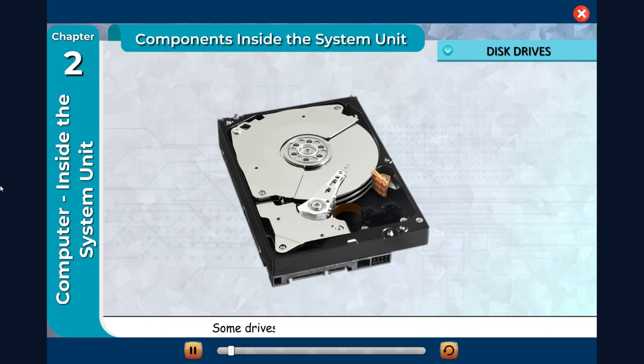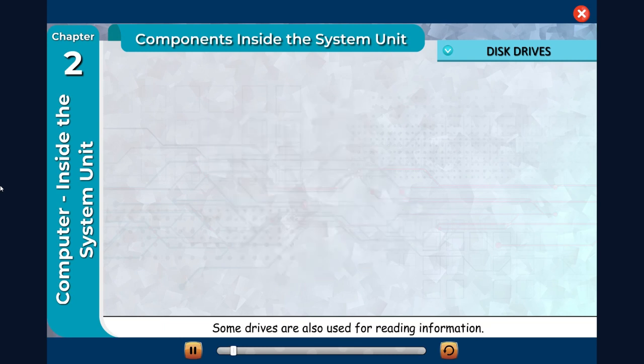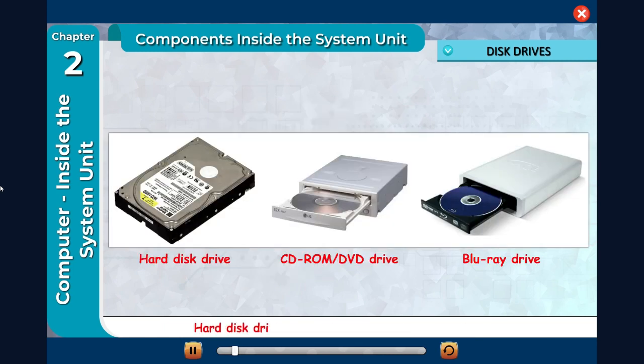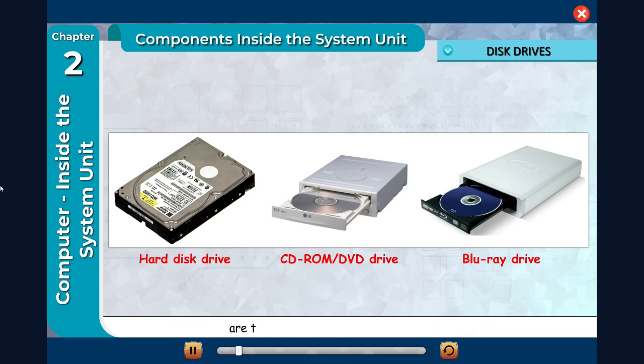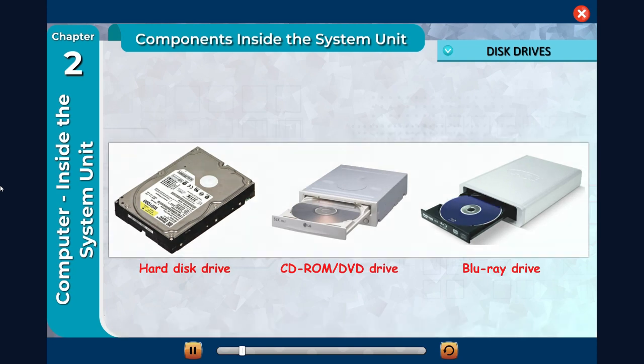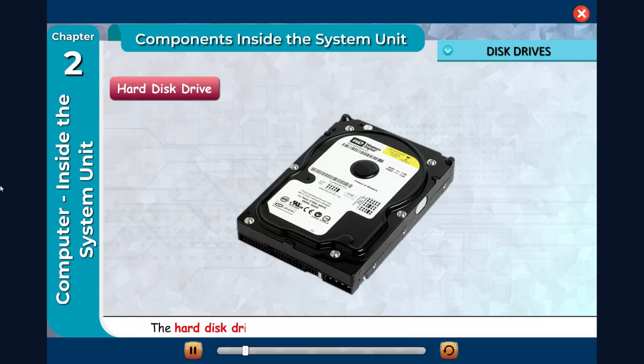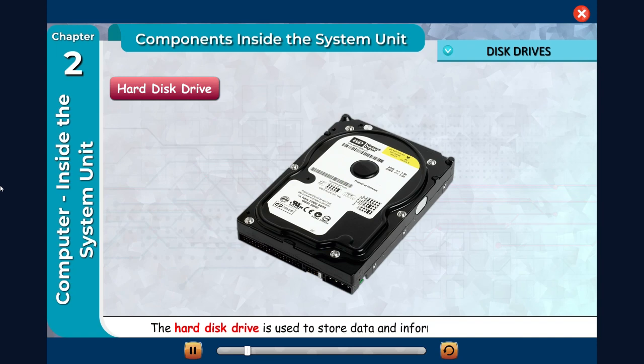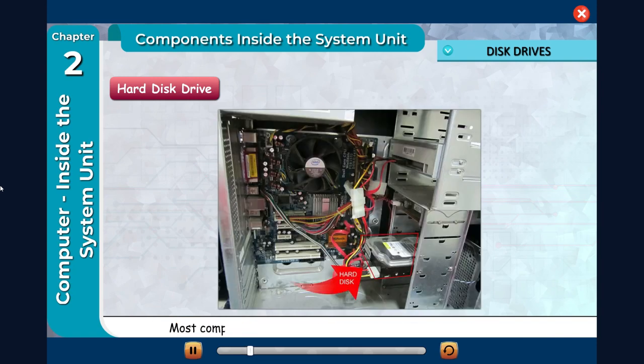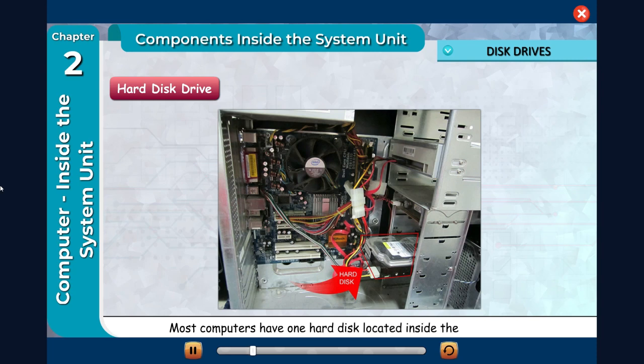Hard disk drive: The hard disk drive is used to store data and information for future use. Most computers have one hard disk located inside the system unit.